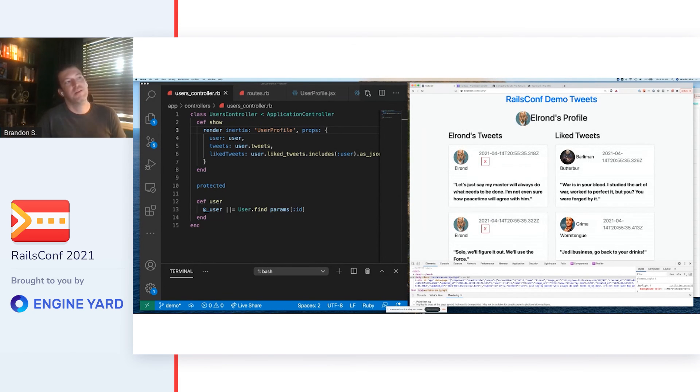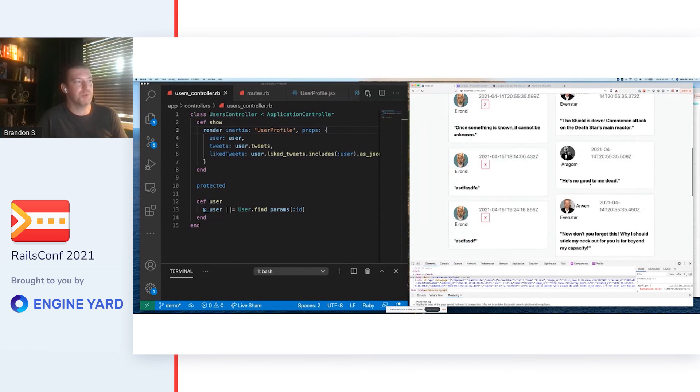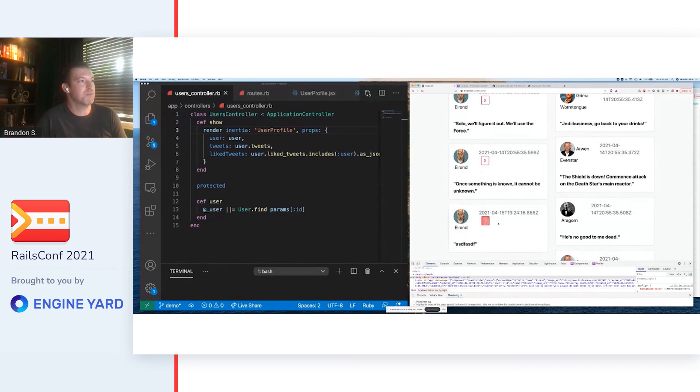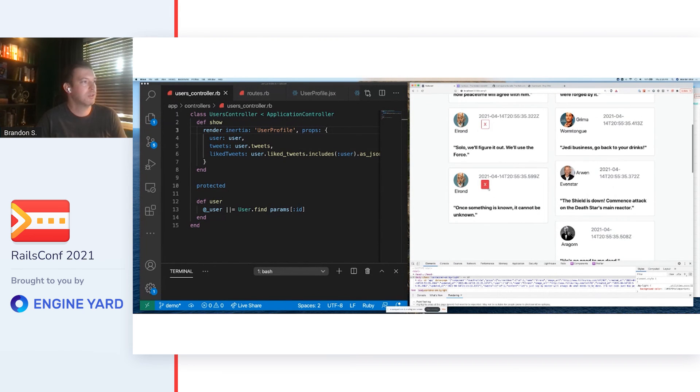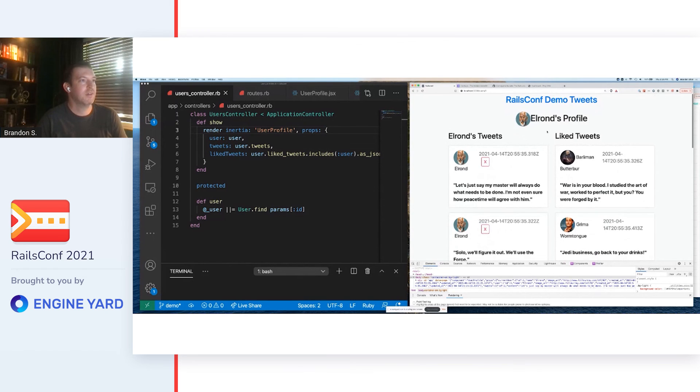We can refresh. Now we end up in this new page with everything we just asked. We're in the exact same responsive world we were before. The same single page app, and now we've added a new page.